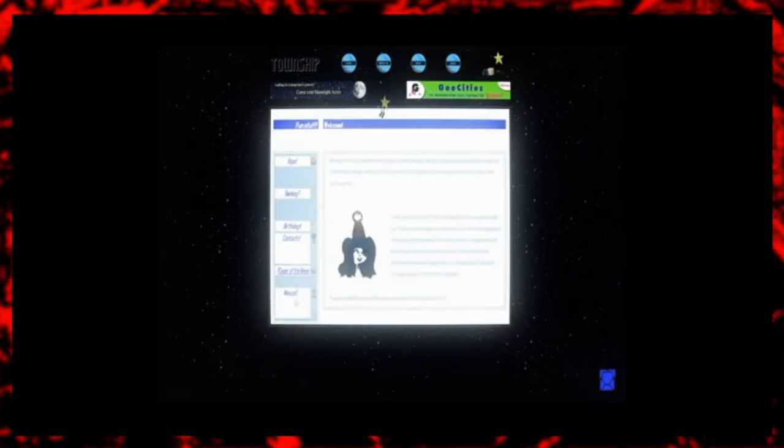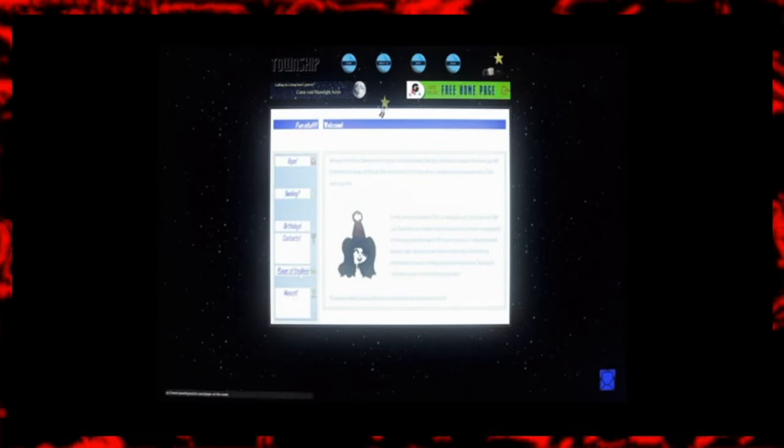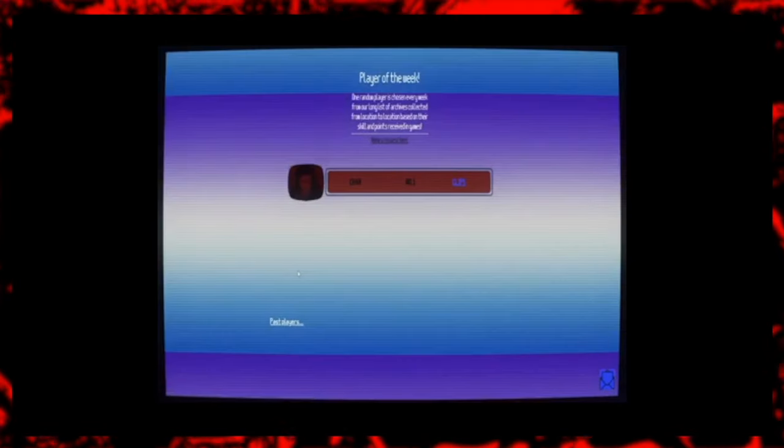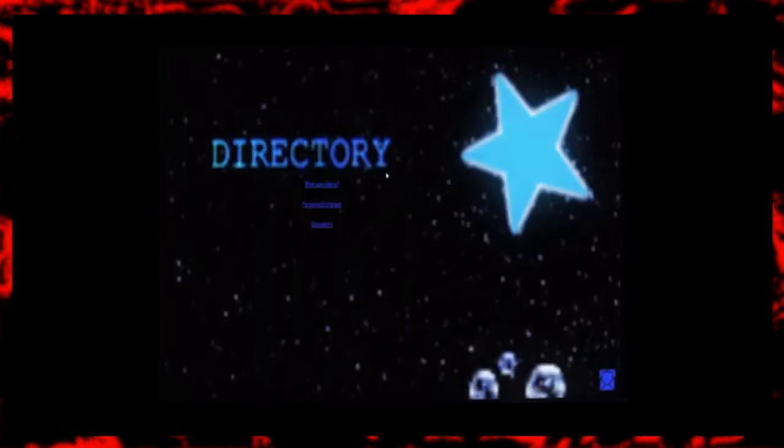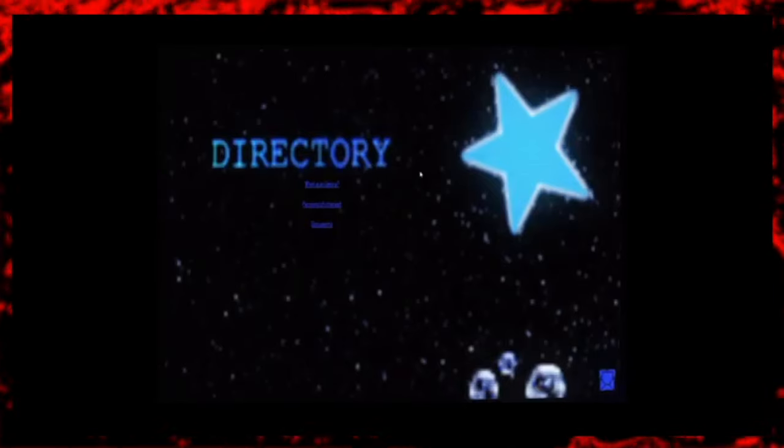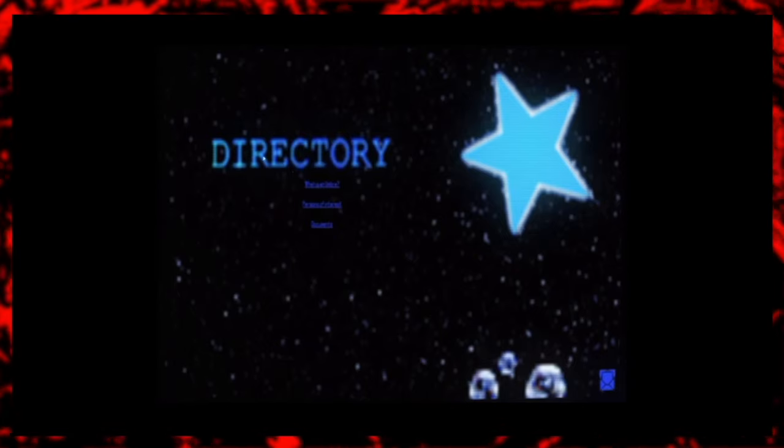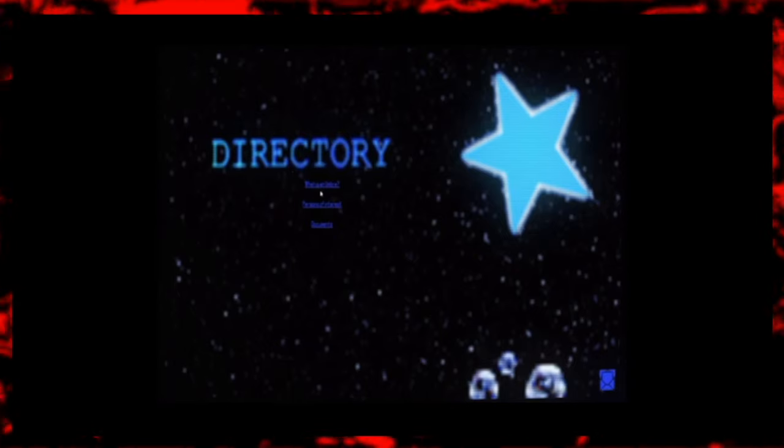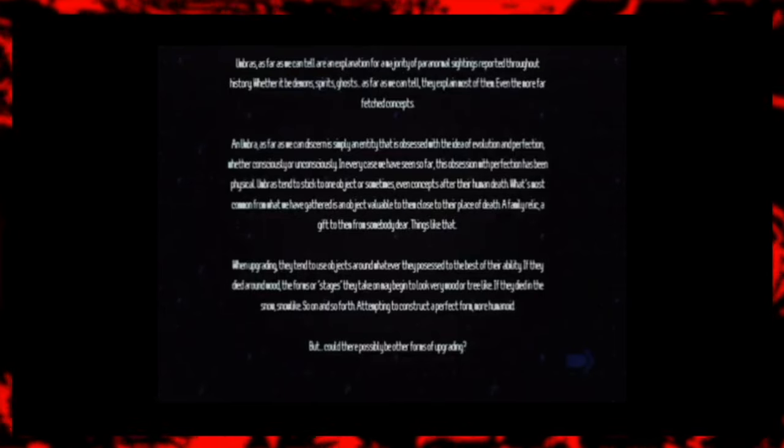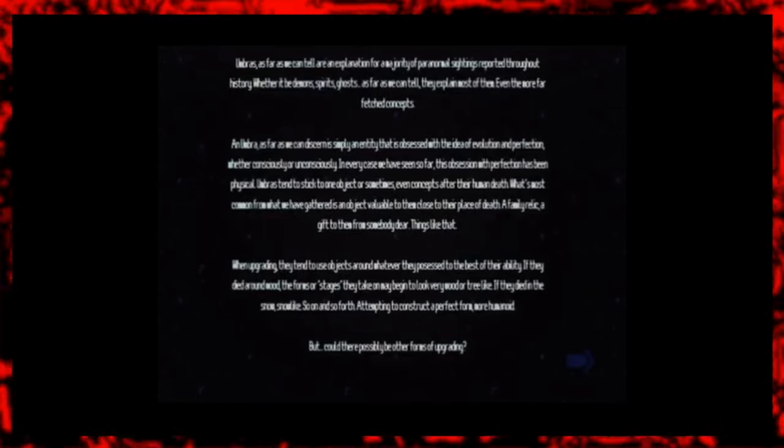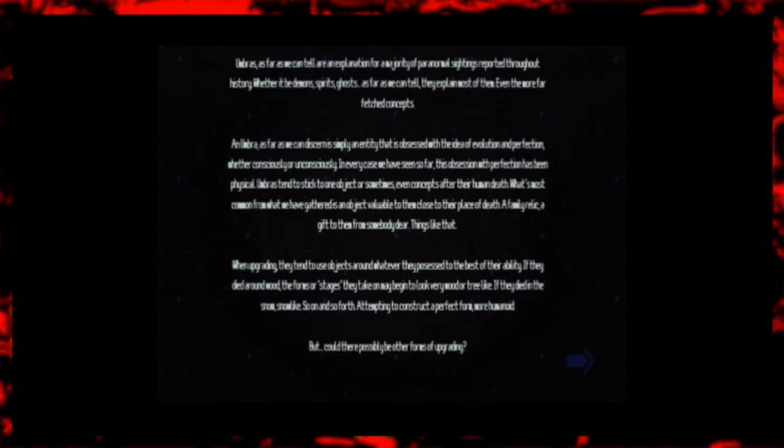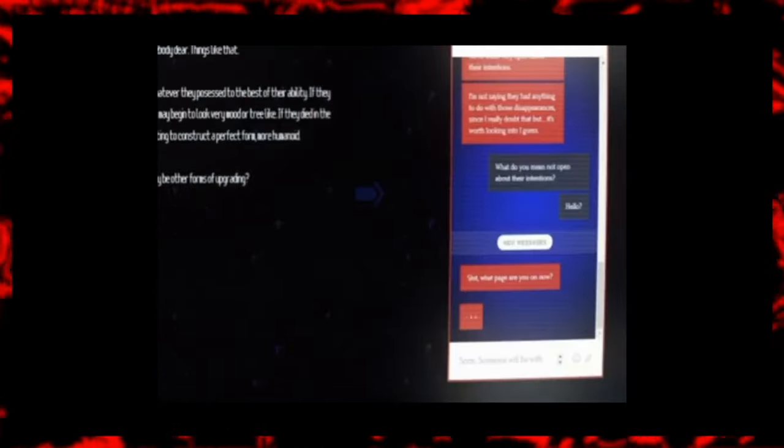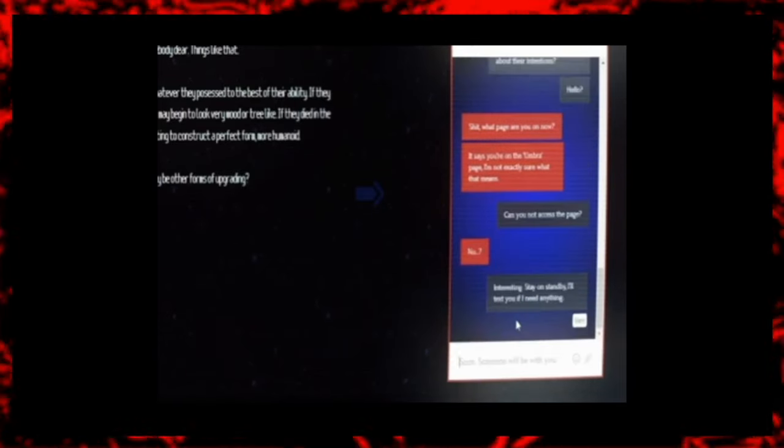Millie then navigates to the Player of the Week tab. The name shown under this category is a user named Char, and you probably guessed it, we have found Charlotte from the previous episode. From here we navigate to the Directory, where we learn the definition of an Umbra. In short, the website defines an Umbra as an explanation for something paranormal. It goes on to say that Umbra will often stick to an object after its human death. This explains why certain objects are said to be cursed. For example, if someone has a special connection to a necklace, their Umbra will stick to the necklace after death. Or that's at least how I understand it. It is also said that Umbra's become more and more human over time.